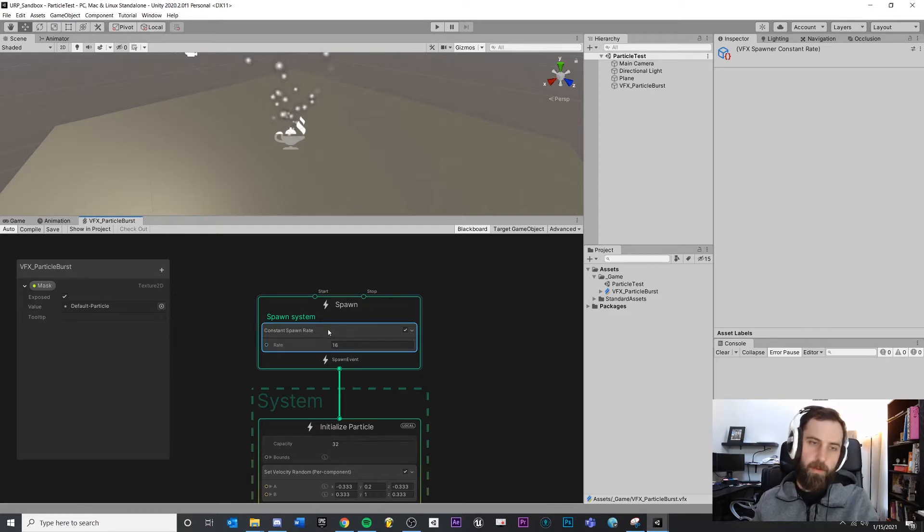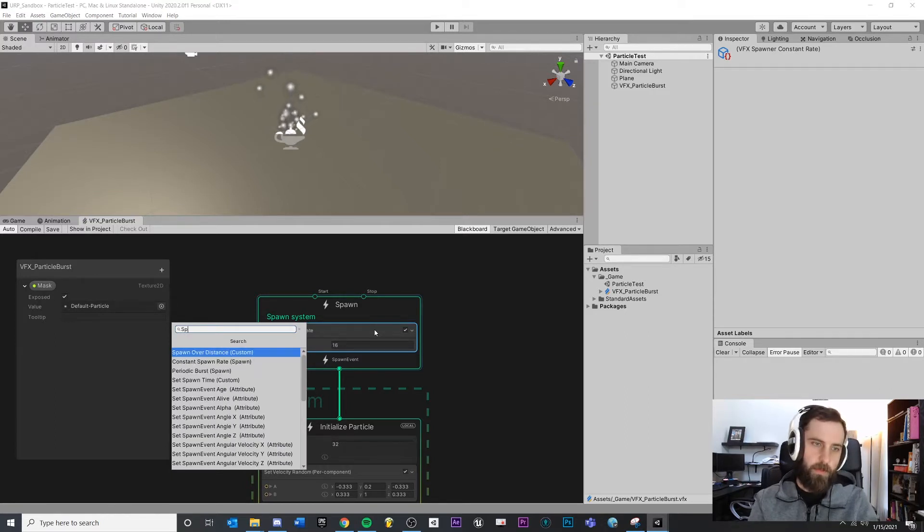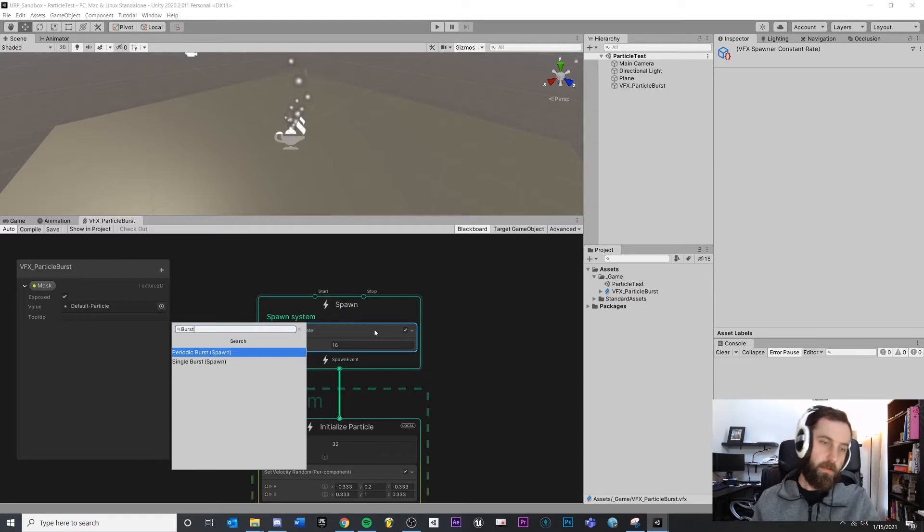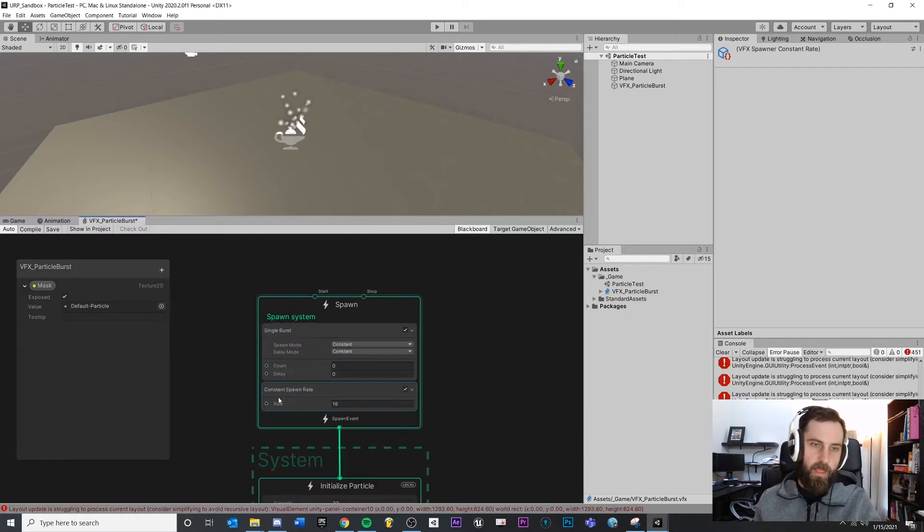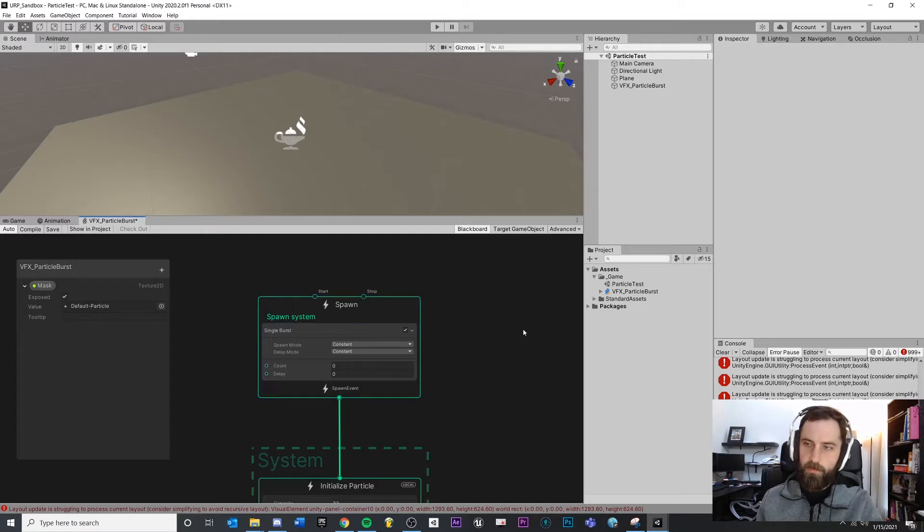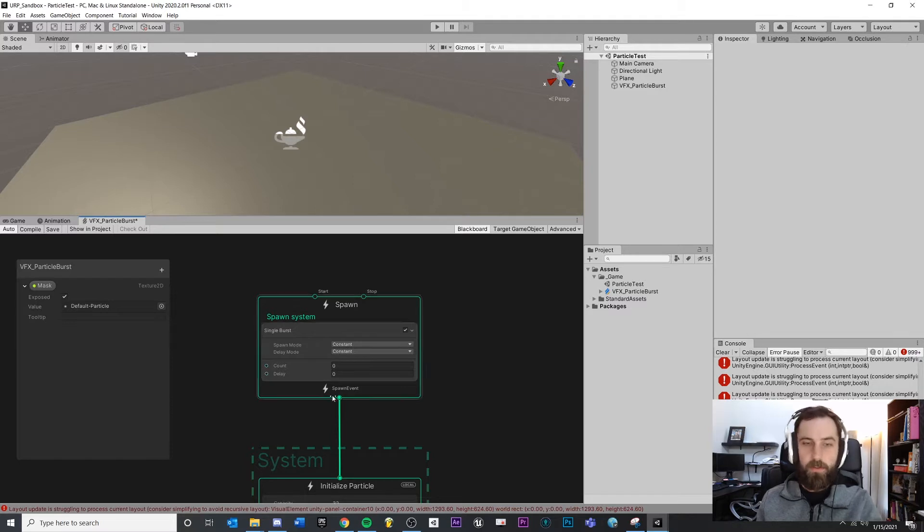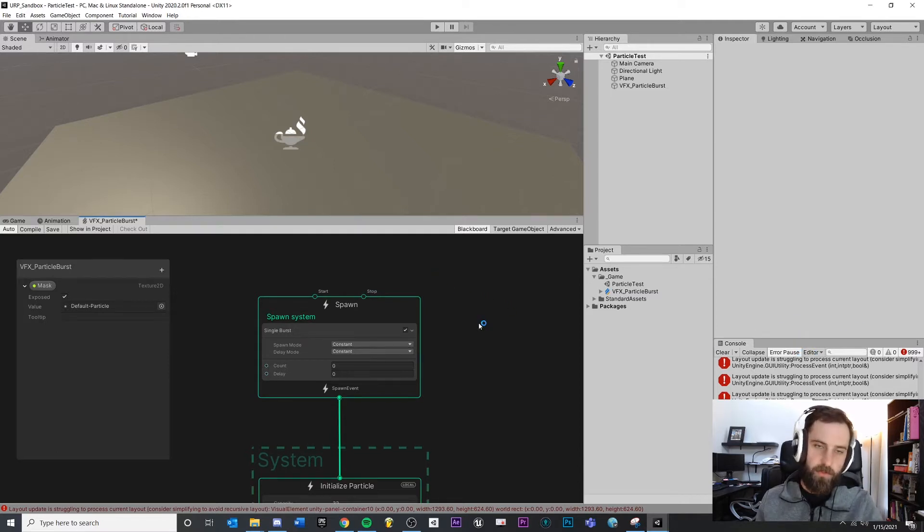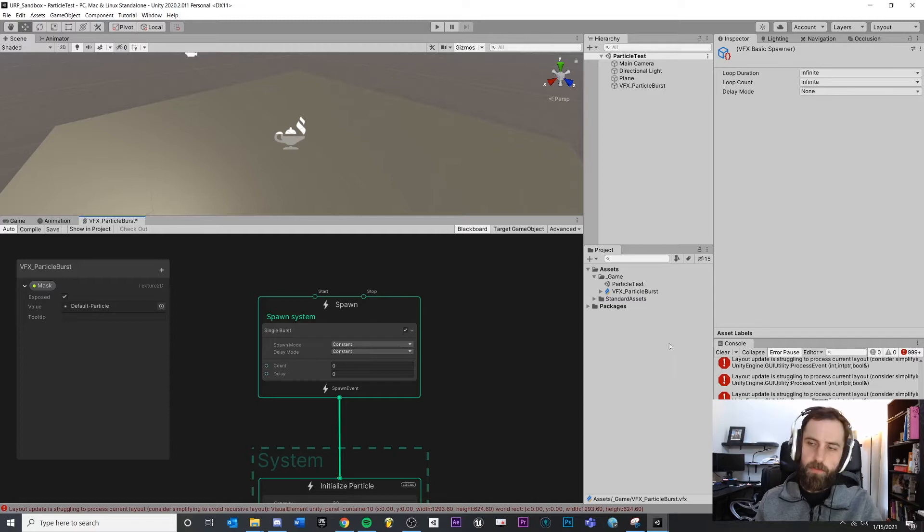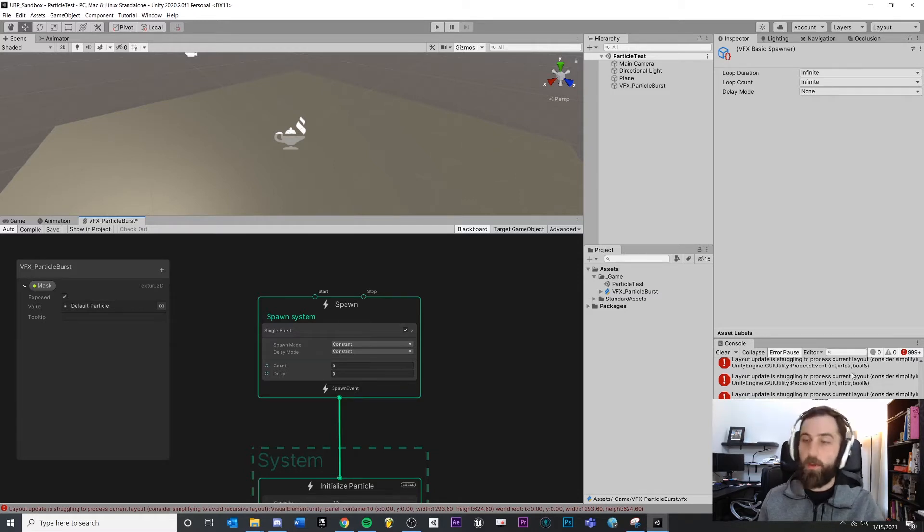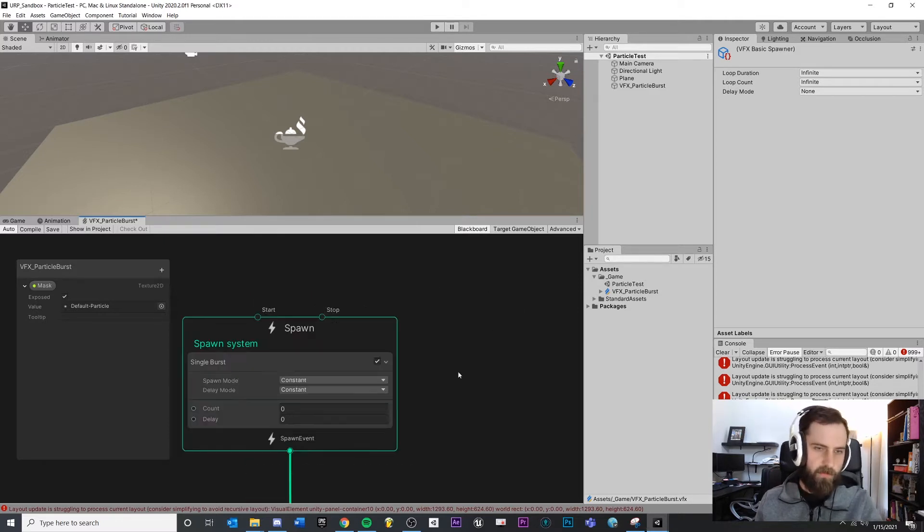If I click on this and I hit space bar and I started typing, maybe we type spawn or burst and now we start to get closer to what we want. I know that I want a single burst and I do not want a constant spawn rate. So I can just click that and delete. You may see some errors on your console window. Honestly, I've been coming across those a lot while I've been working inside of VFX. I just kind of ignore it.